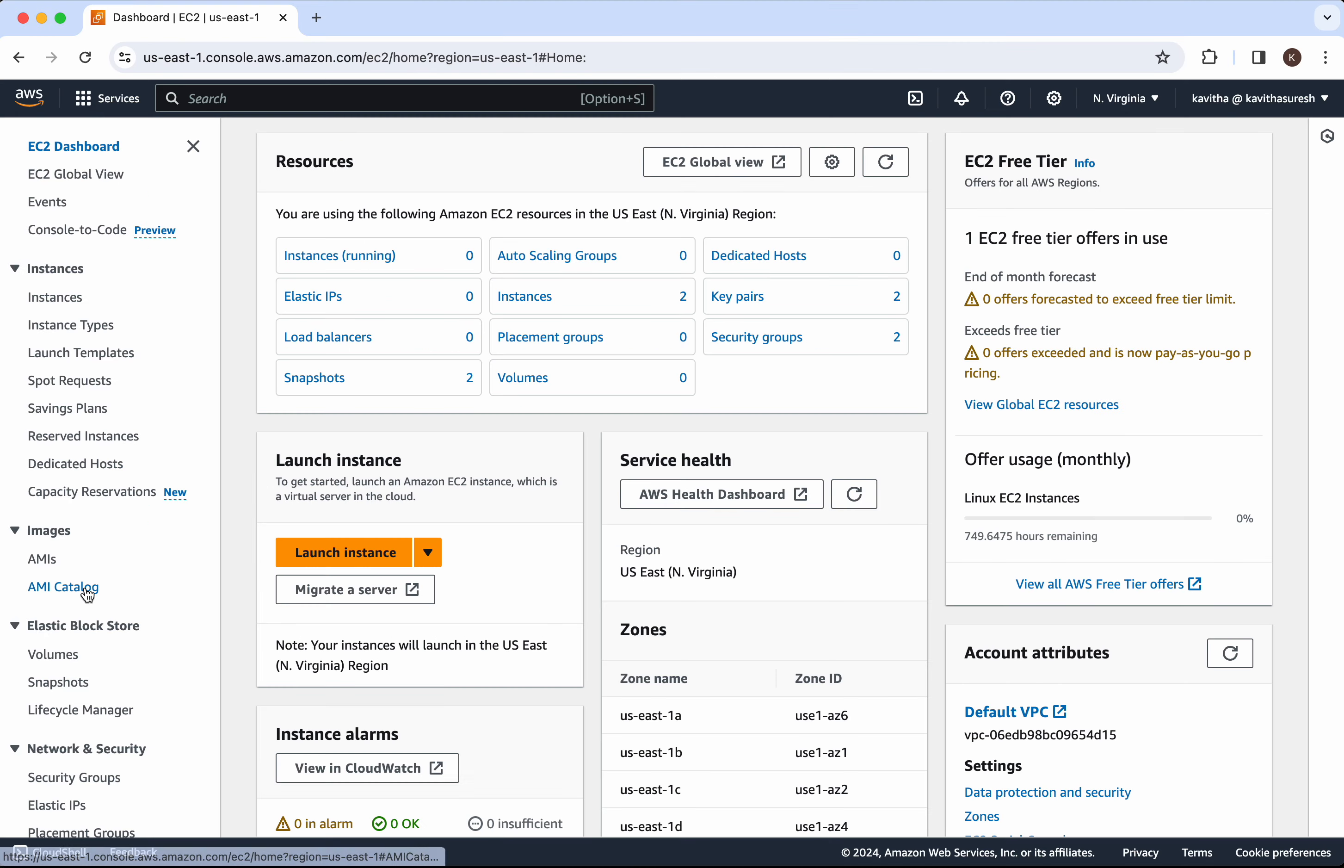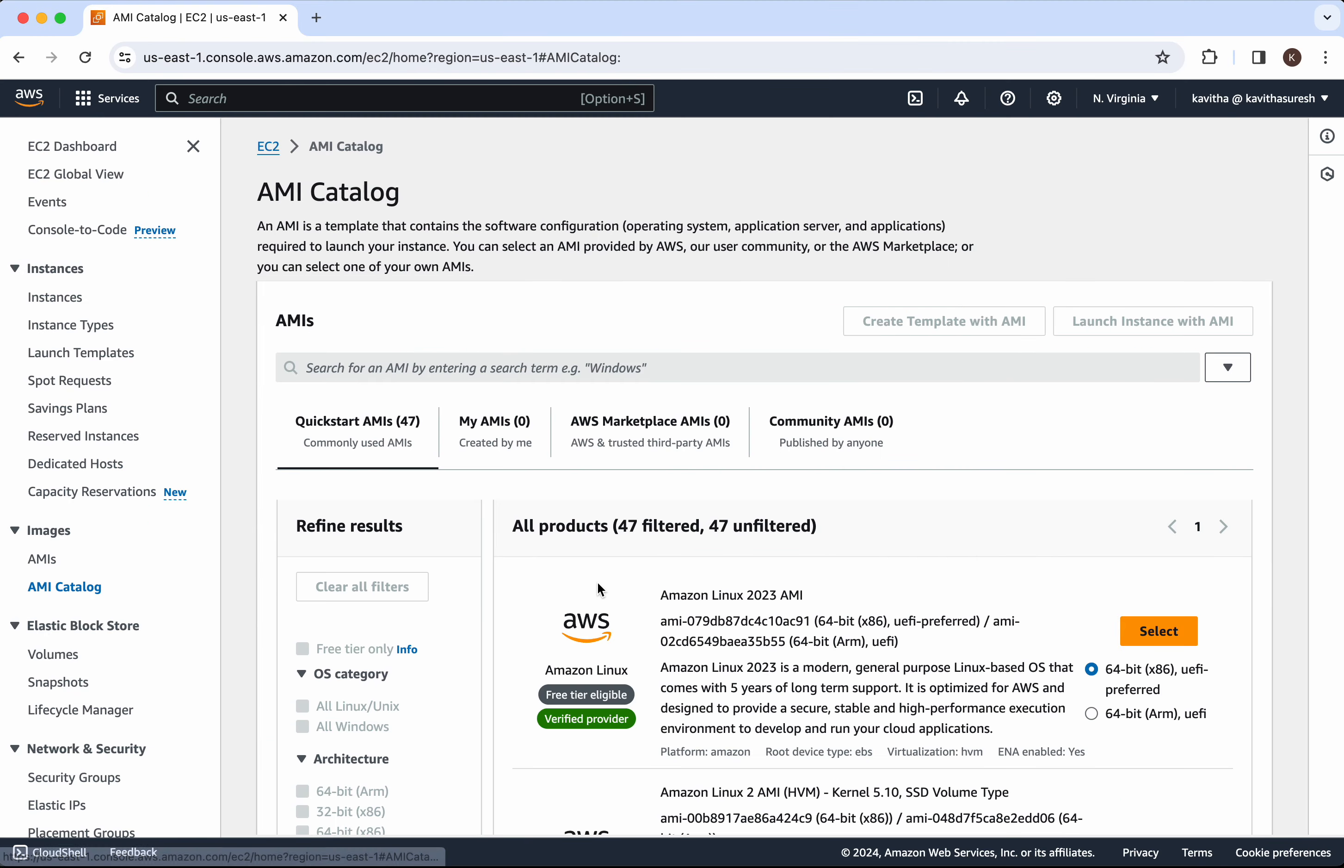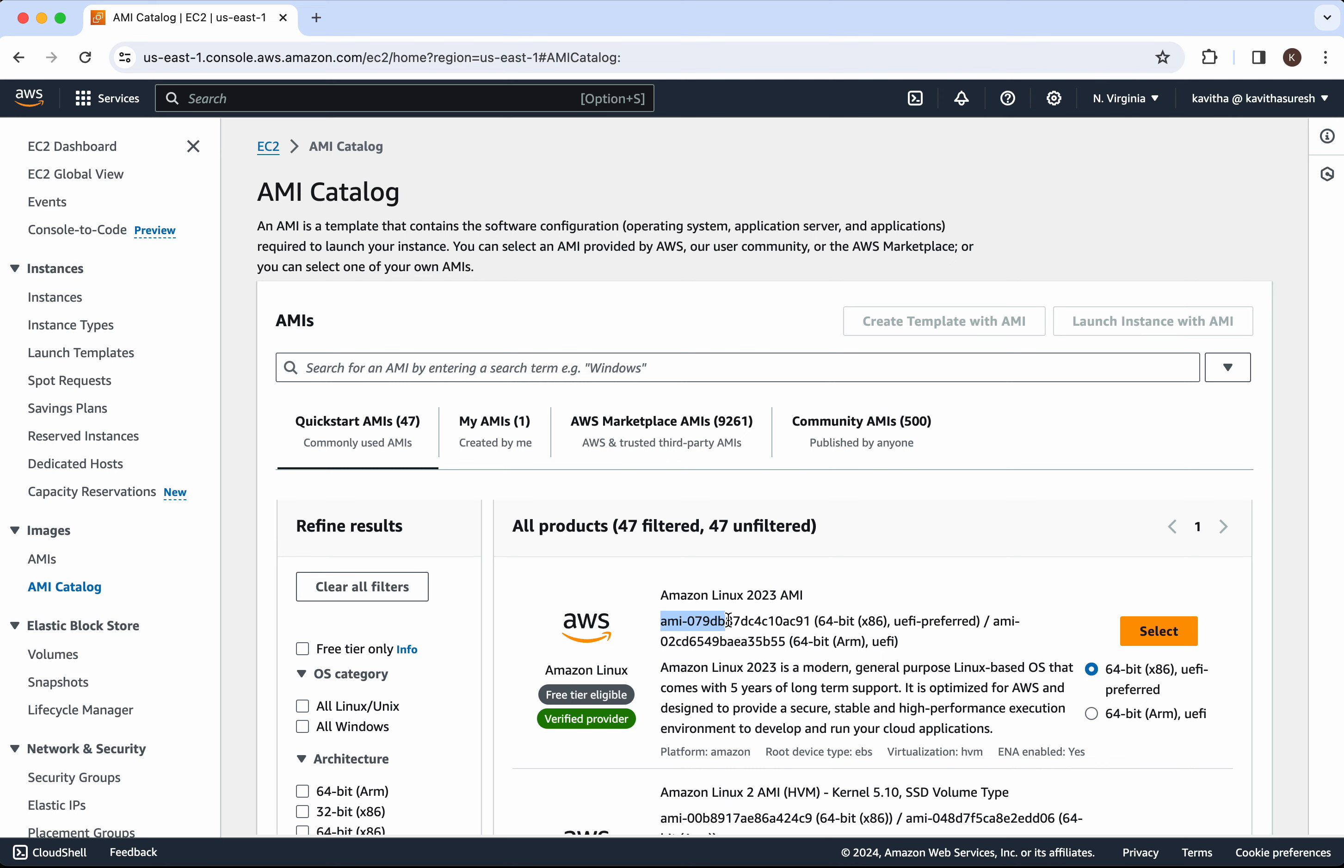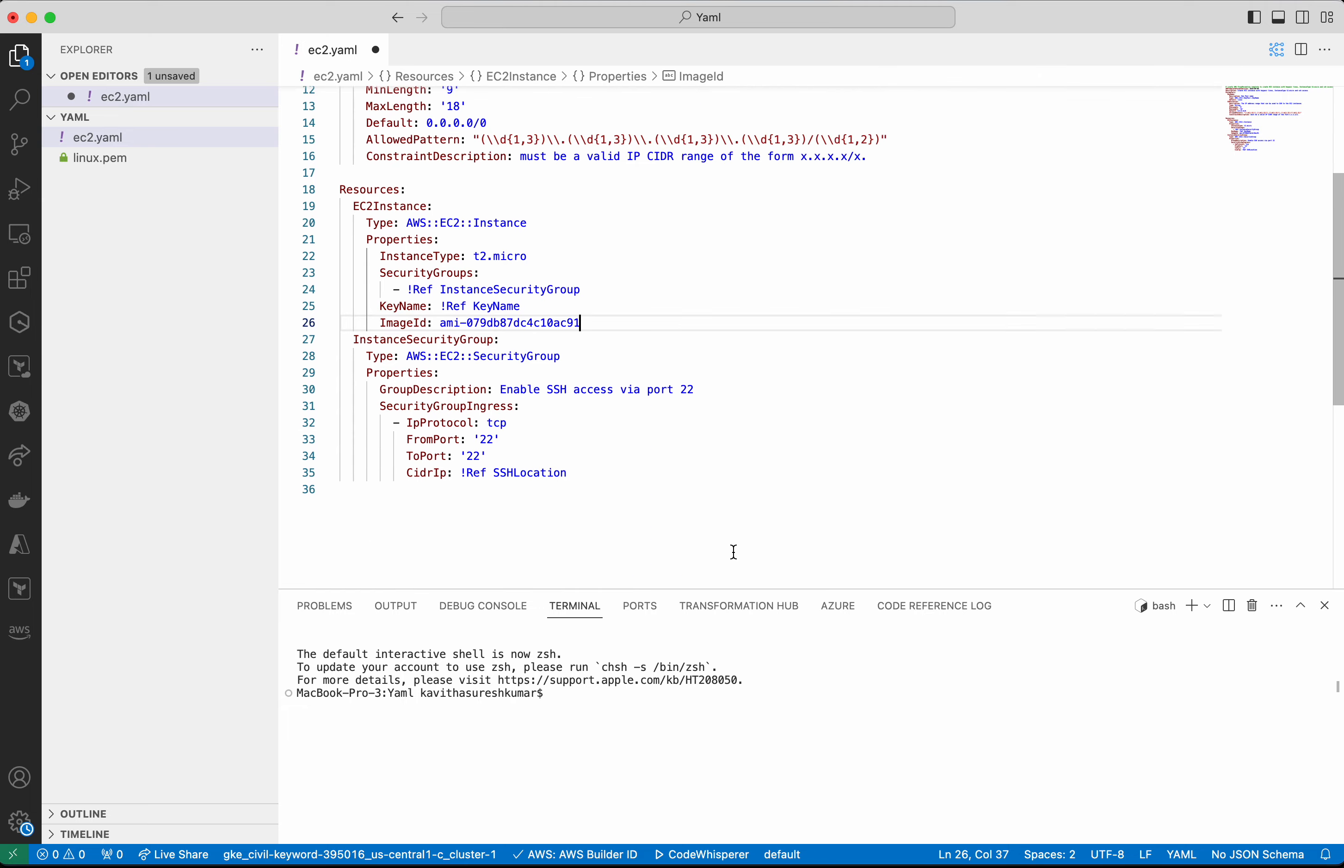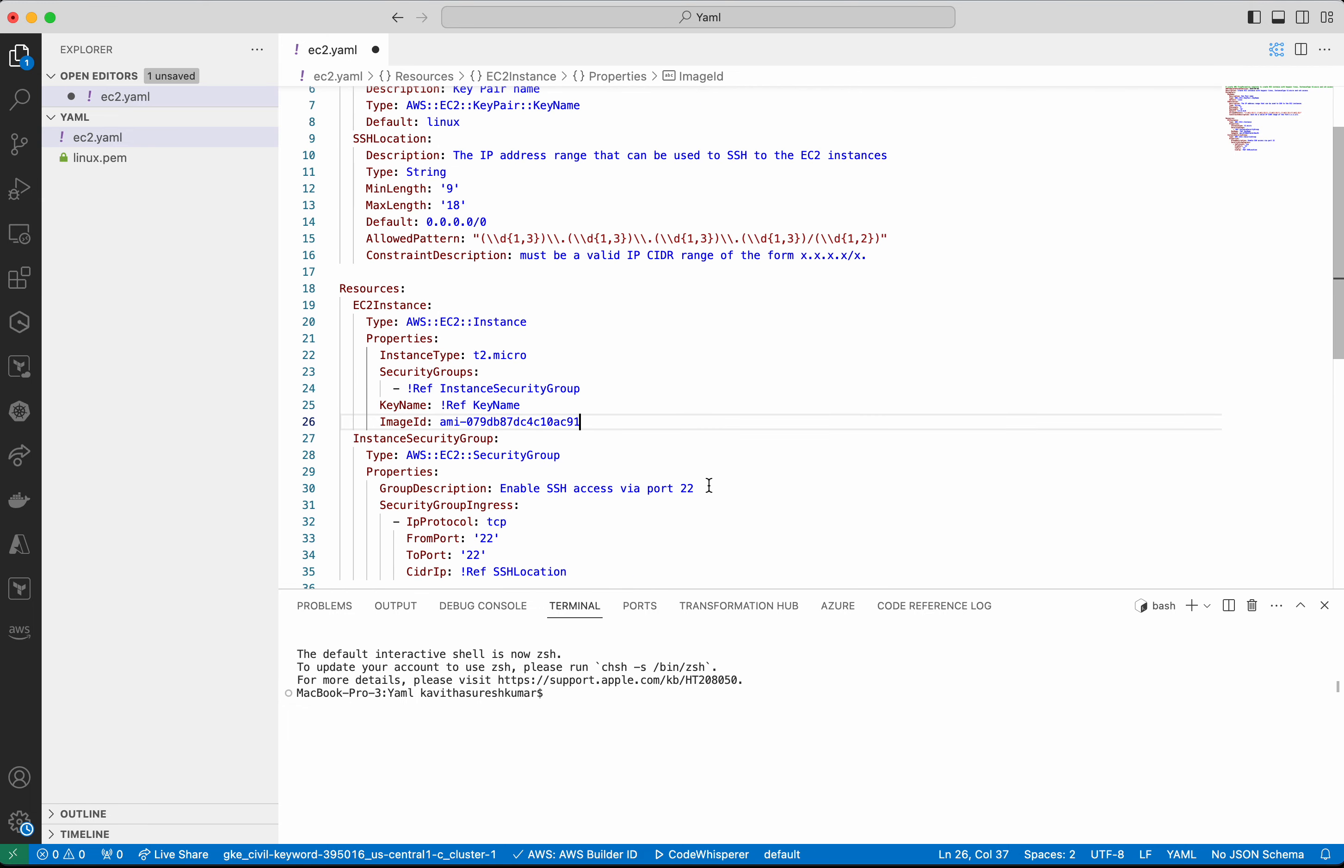Go to the AMI catalog. I am going to copy this. I am going to replace the xxx with the AMI ID. I am going to save the changes.